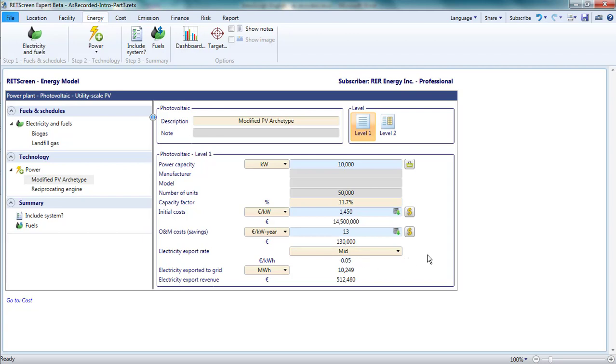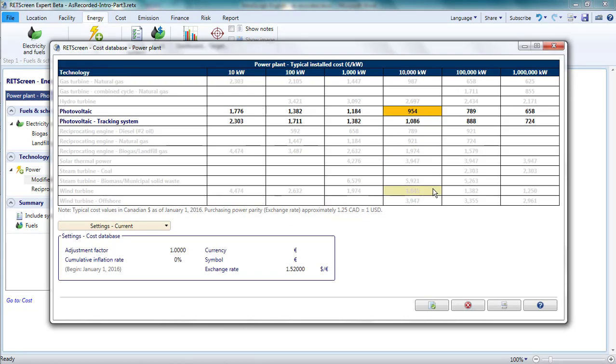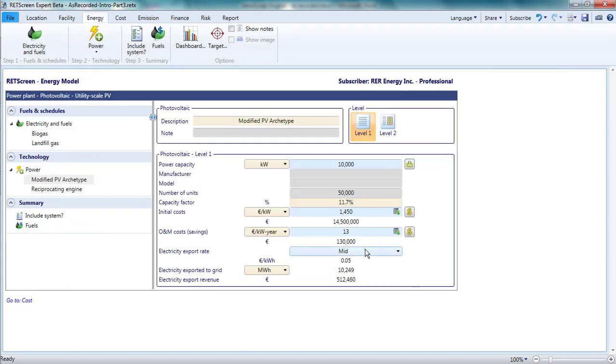Third, while most of the input parameters in the energy page are for specifying the physical characteristics of the project, it does include inputs for the initial costs and annual operating and maintenance costs. Clicking on the dollar sign icon beside these inputs opens a cost database which suggests costs on a per kilowatt basis. I'm not obliged to adopt these suggestions. At the time I'm recording this, for example, initial costs for utility-scale PV systems in Germany are around 750 euros per kilowatt, so I will enter that. For the O&M costs, I will enter 8 euros per kilowatt per year.